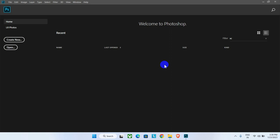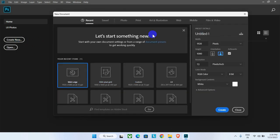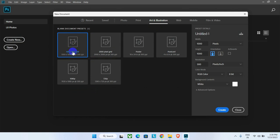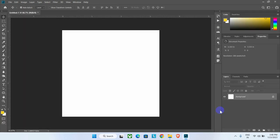First we have to open Photoshop and then click the 'Create New' button to create a new page. Go to the Art and Illustration option and select this predefined page which has a resolution of 1000 by 1000 pixels, then click the Create button to create a blank page.